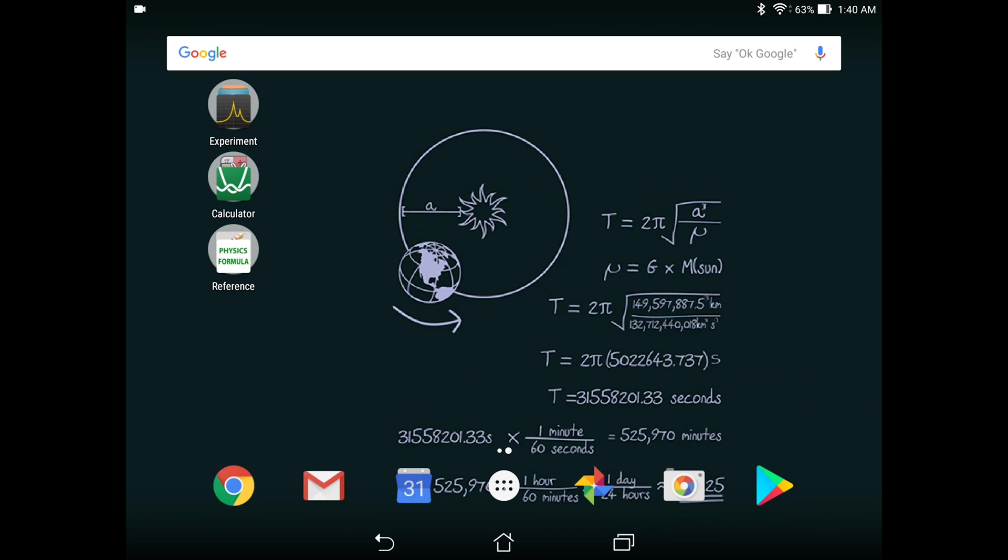Hello everyone, welcome back to the Canadian Young Physicist Tournament YouTube channel. Today we're bringing you the top 10 smartphone apps that will help you in your physics experiments.